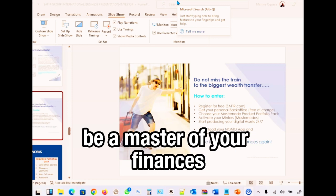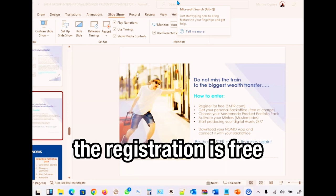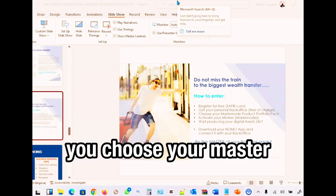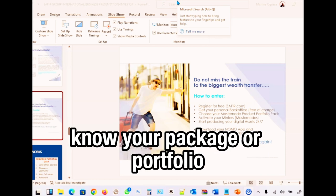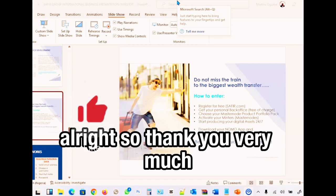Don't miss the train — this is the biggest wealth transfer. Take advantage of this great opportunity and be a master of your finances. Registration is free, you get your personal back office, choose your master node or portfolio package, activate your account. Thank you very much.